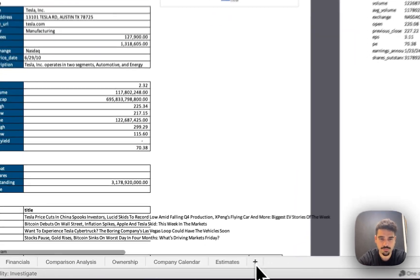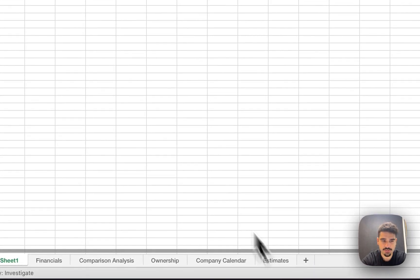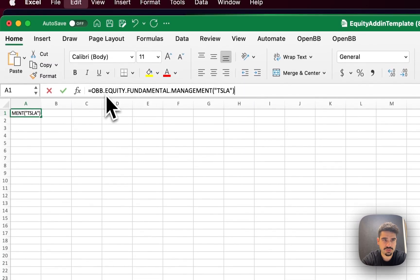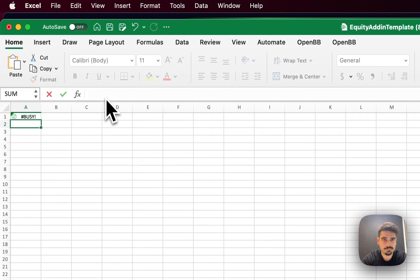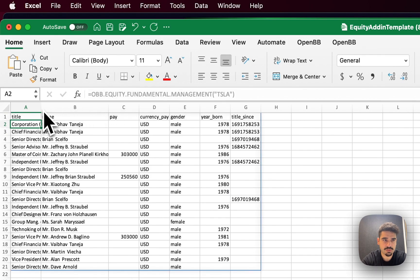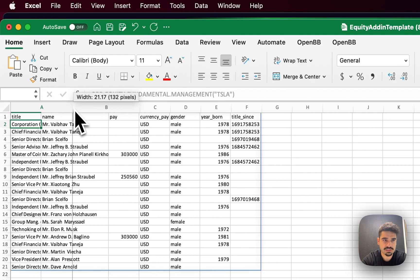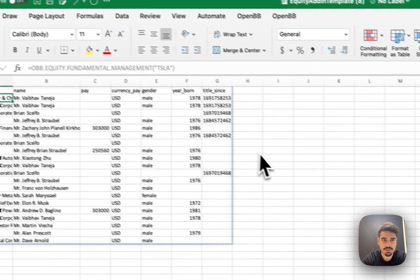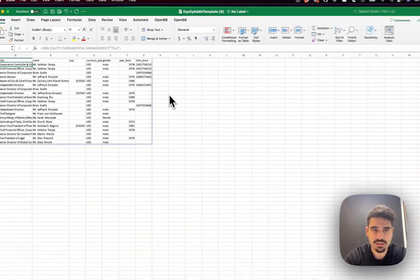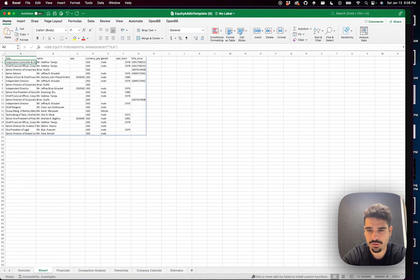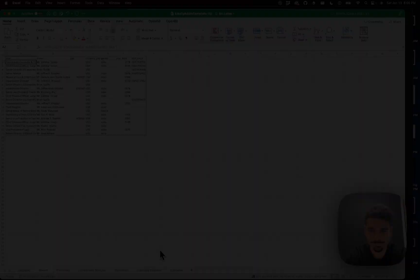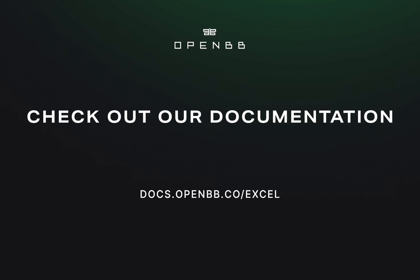But because we copied, we should be good. I'm going to open a new page here and I'll just paste it here. You can see that once I press, here it is. I have here the management team of Tesla. And you saw how easy that was. You can do this for any widgets that we have available on Pro.